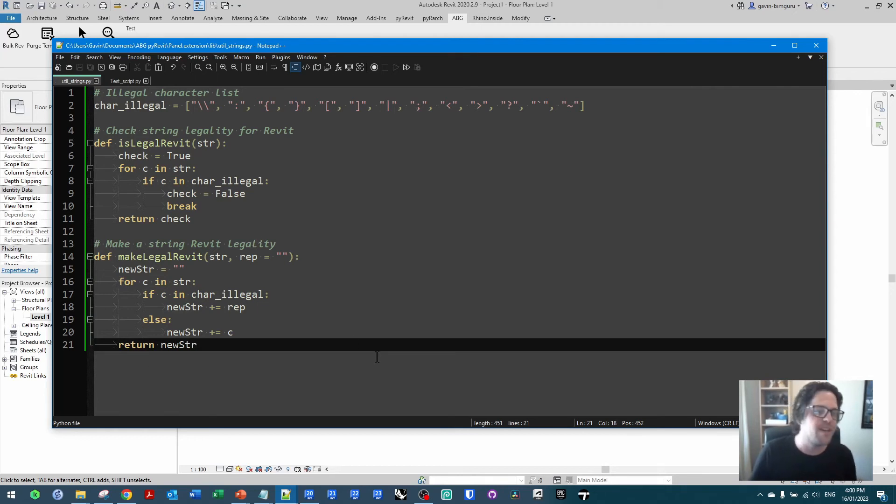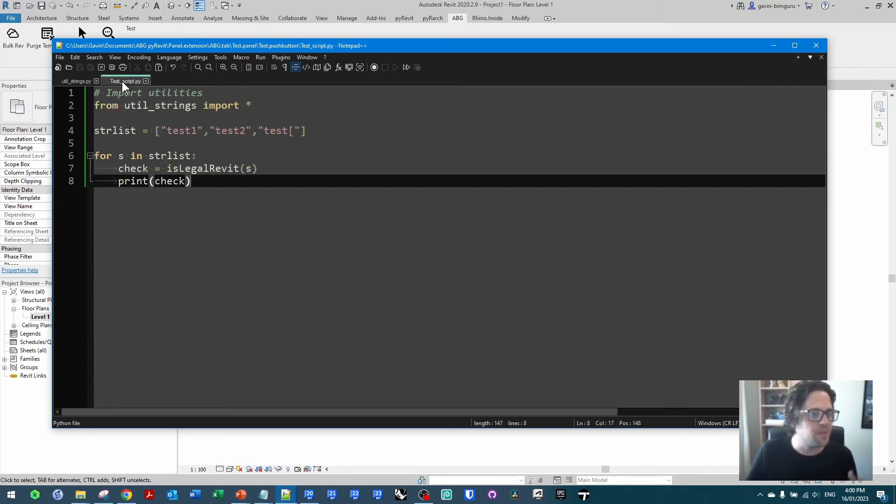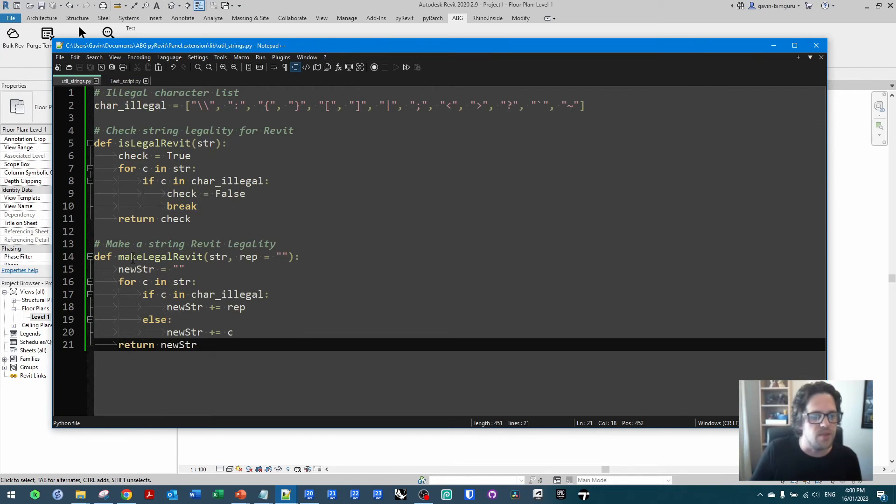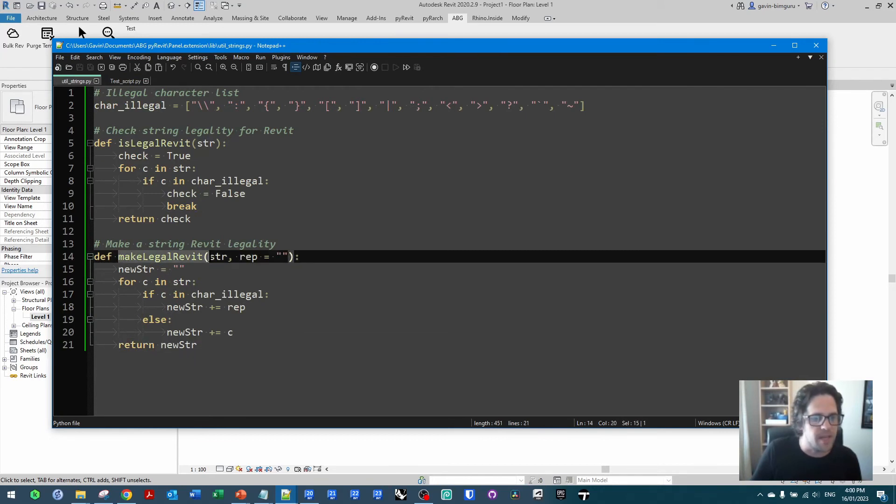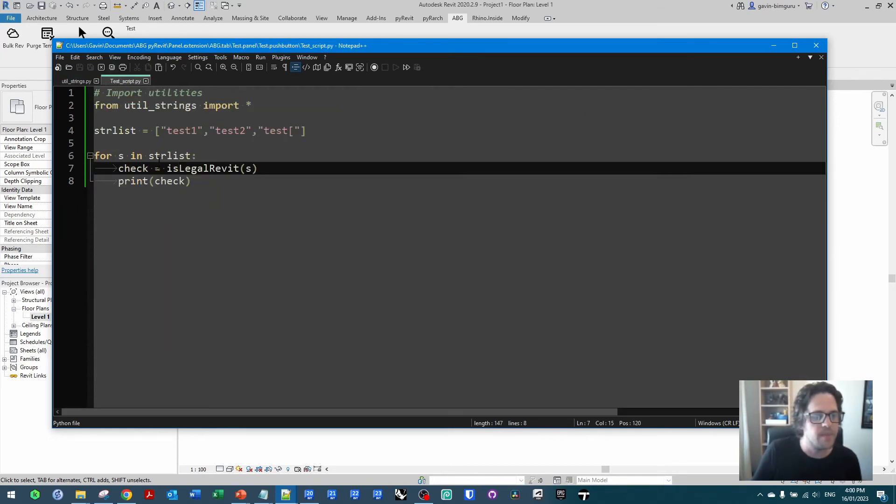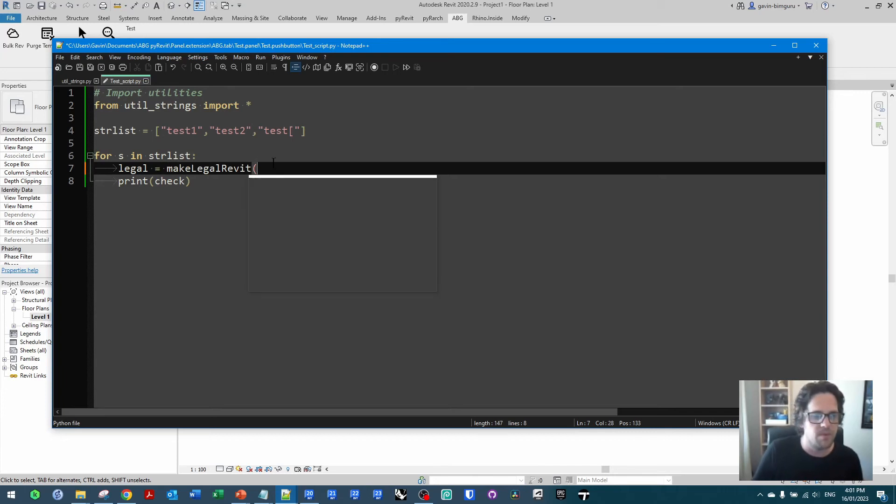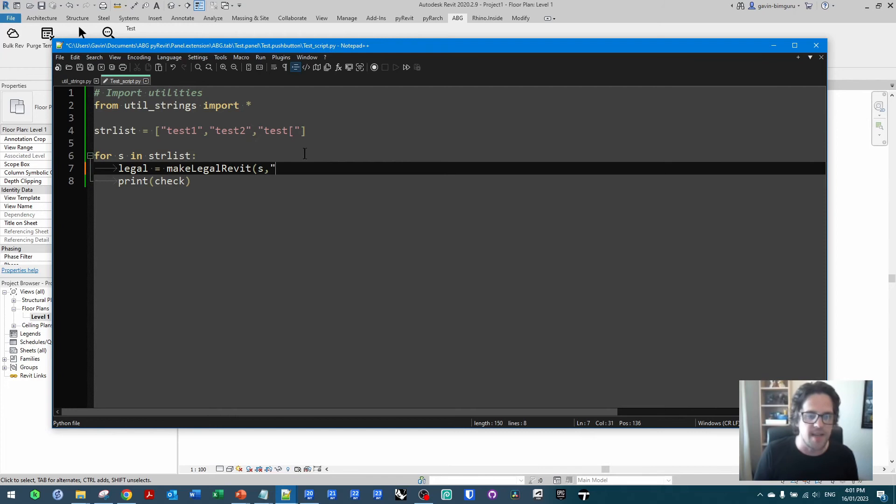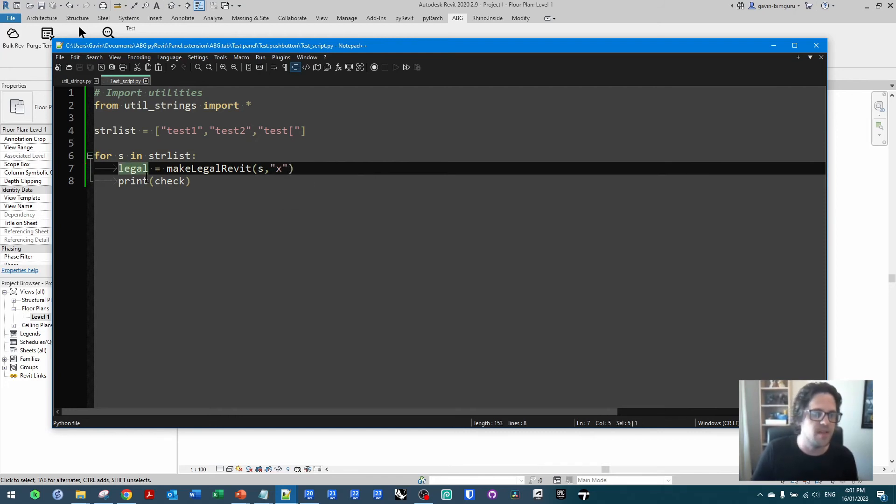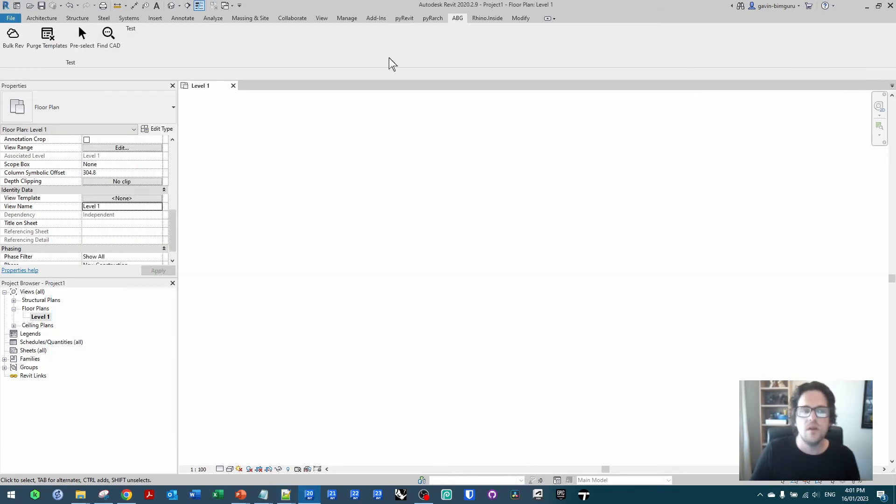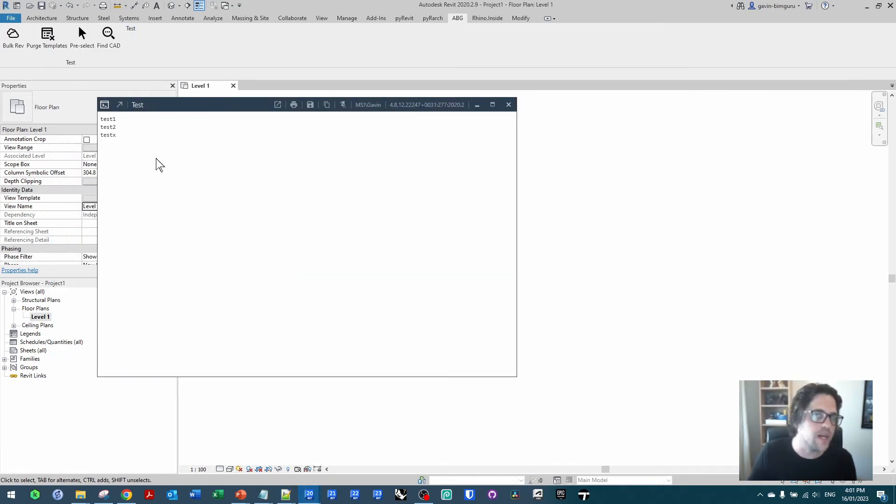And we should now be able to also access this function pretty much straight away, as long as I've been saving those files. So instead, let's say in this case that we want to use our makeLegalRevit function. I'll say instead I'll call this legal. And I'm going to makeRevitLegalS, and I am going to declare the replacement in this case as an X. And I'll print in this case instead the legal string.